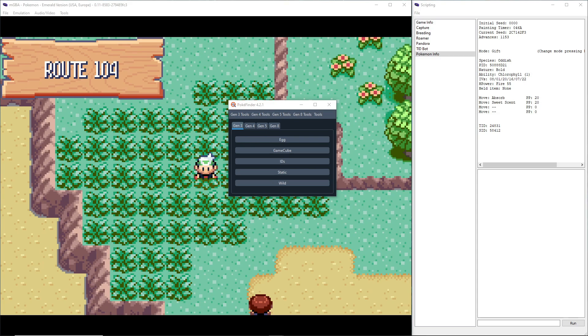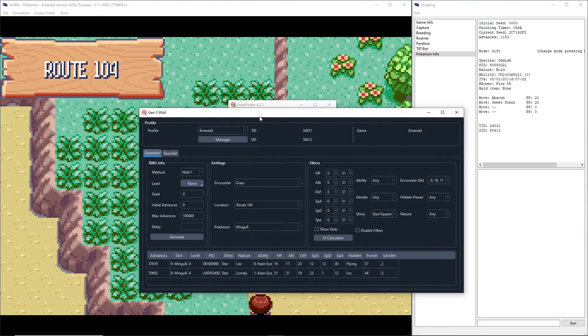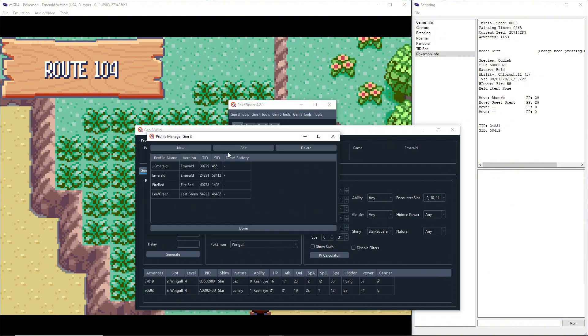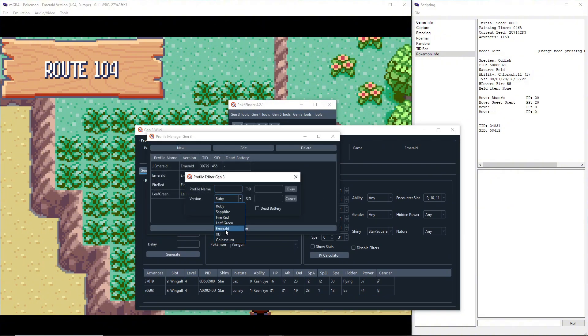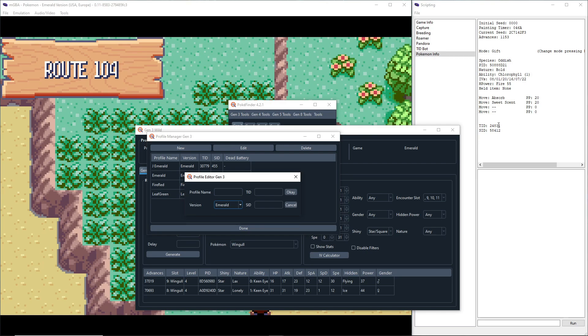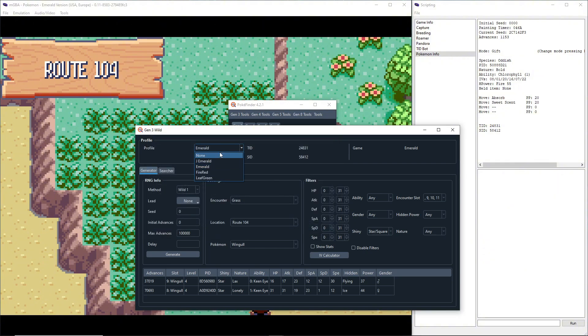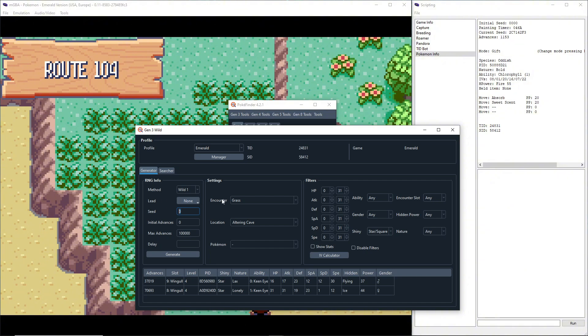I already set mine up a little bit, but if this is your first time go to manager, go to new, change this to Emerald and then enter your TID and SID from over there into here. Just make sure you select it. So here let me switch this to none and then I'll switch back to Emerald. You're going to make sure your seed is set to zero because the seed is always set to zero in Pokemon Emerald because they messed it up.